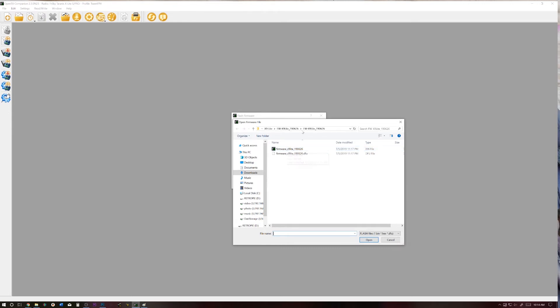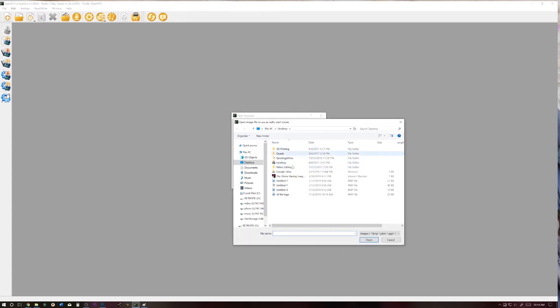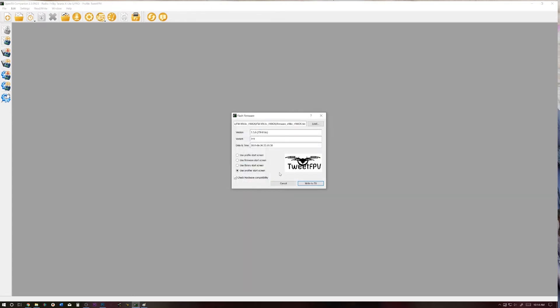If you want more information on how to do this, check out the video link up here in the corner. We're going to select that, and we're going to use another one from my library, and select our logo. So this is what it should approximately look like on the radio when we're done.